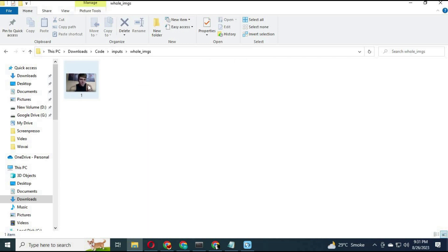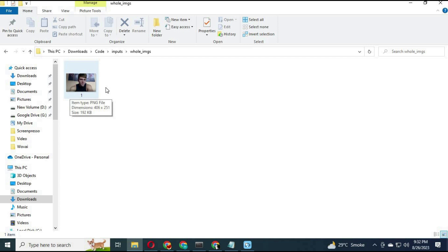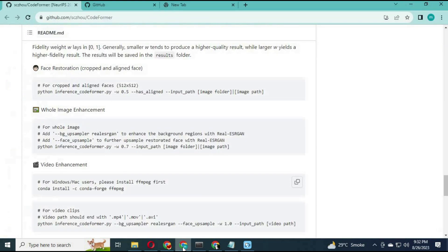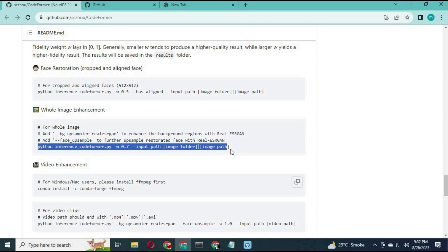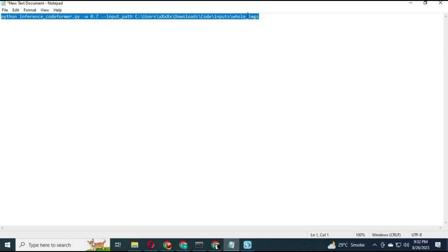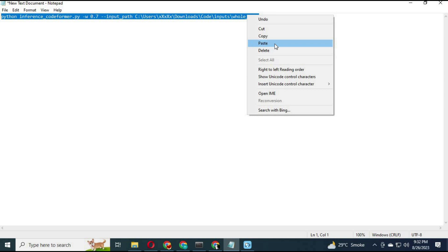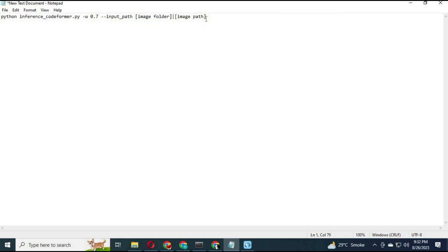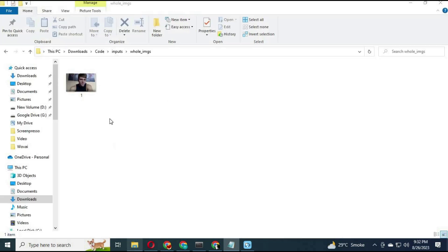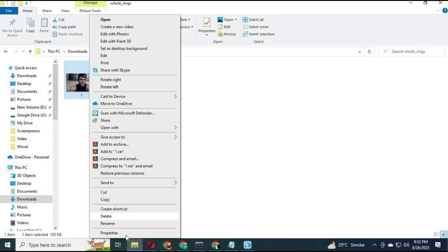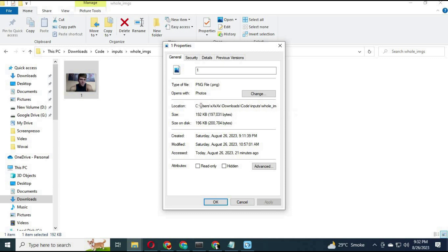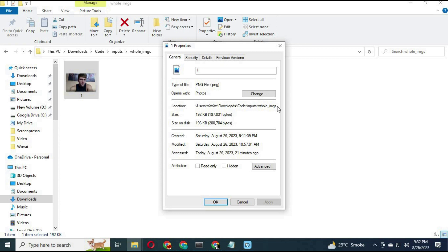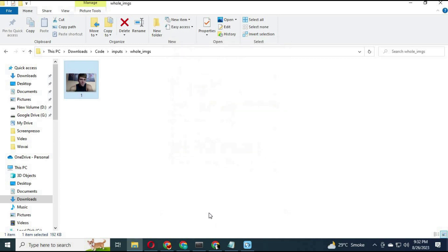Paste the picture or video you want to enhance or restore inside the inputs whole face folder. Copy the code for pictures in the text page, replace the path with that image path, and paste it in Anaconda.